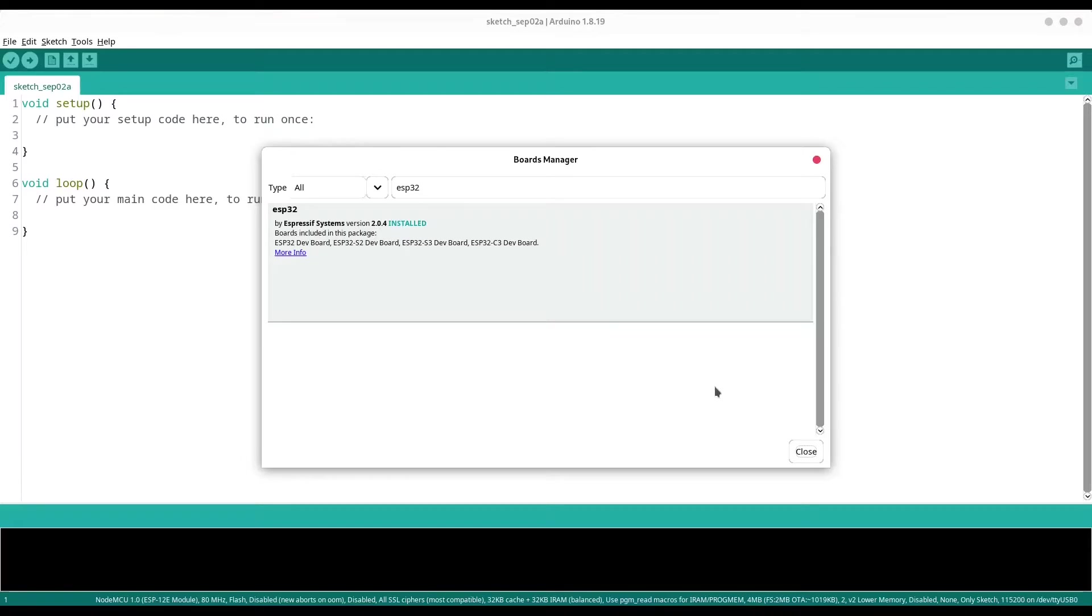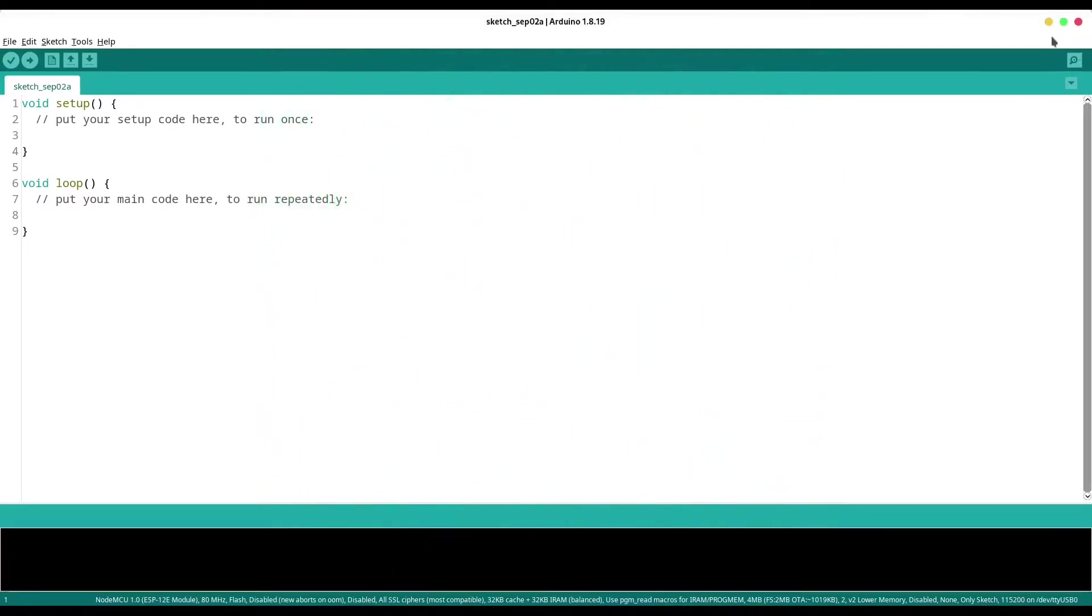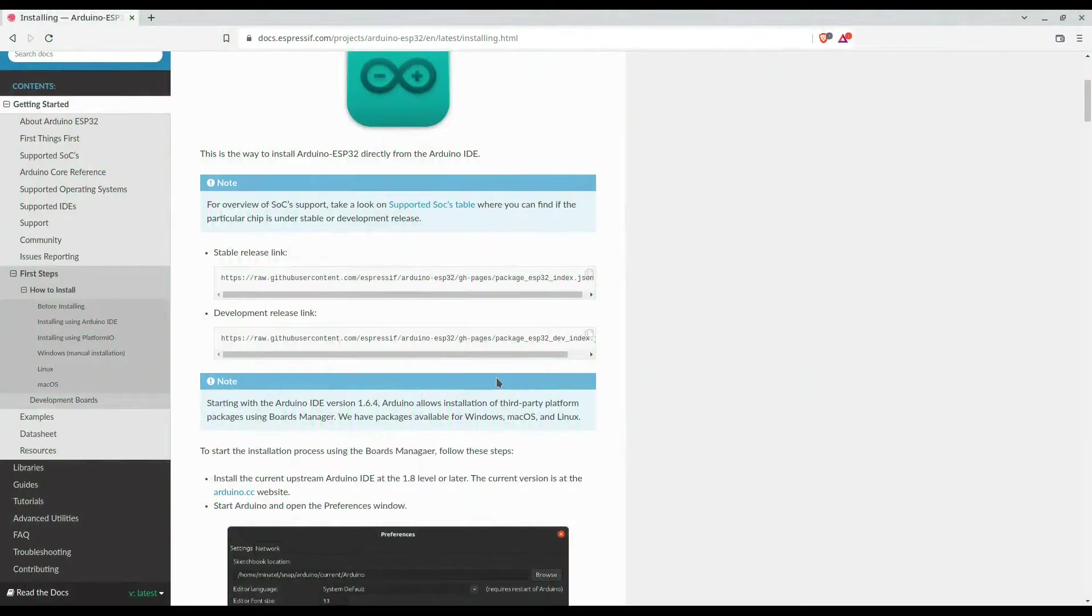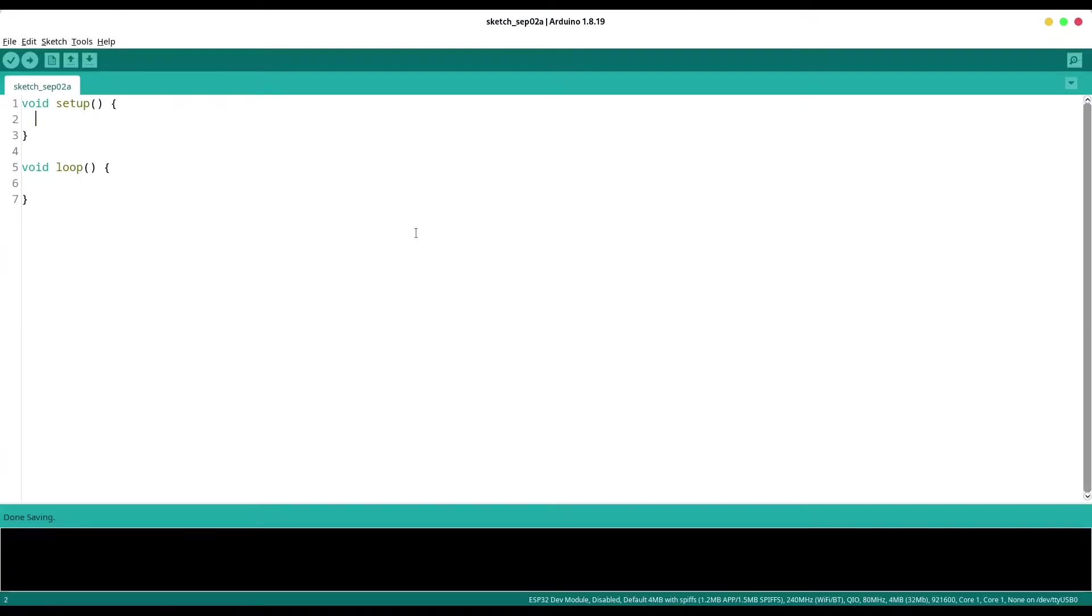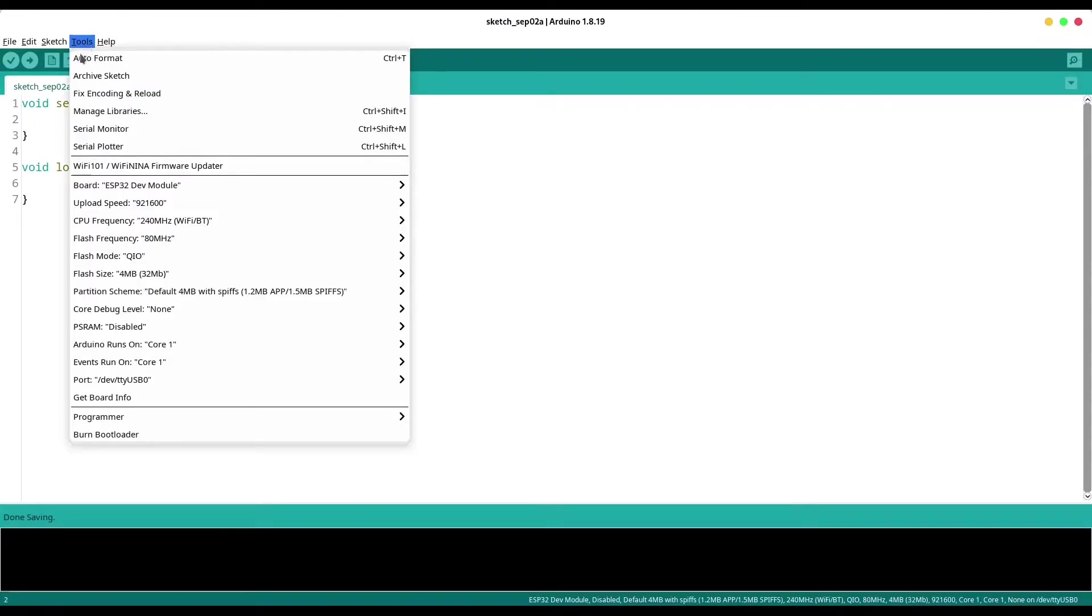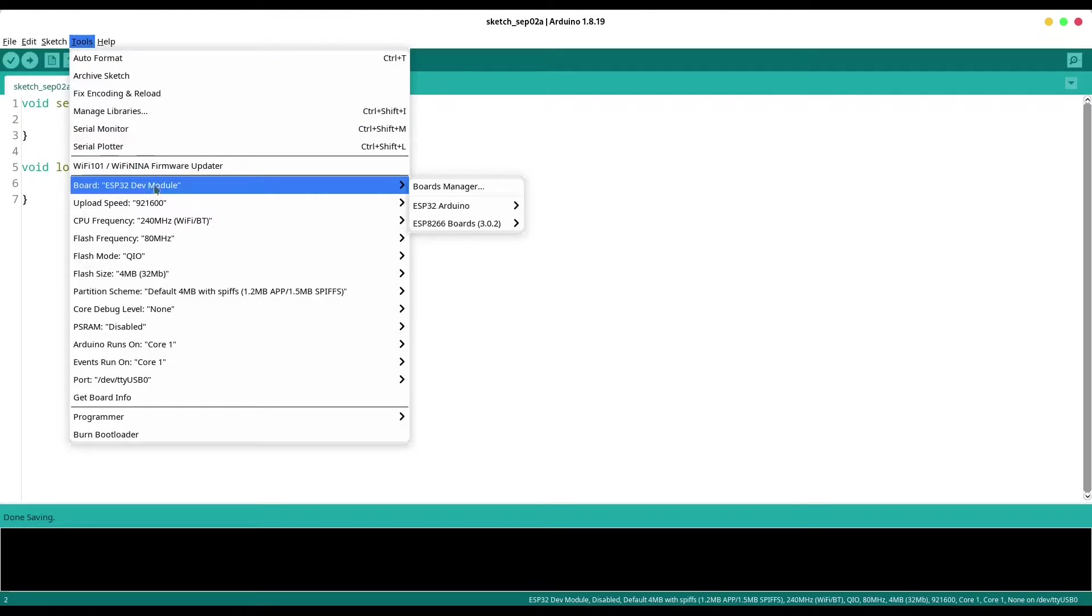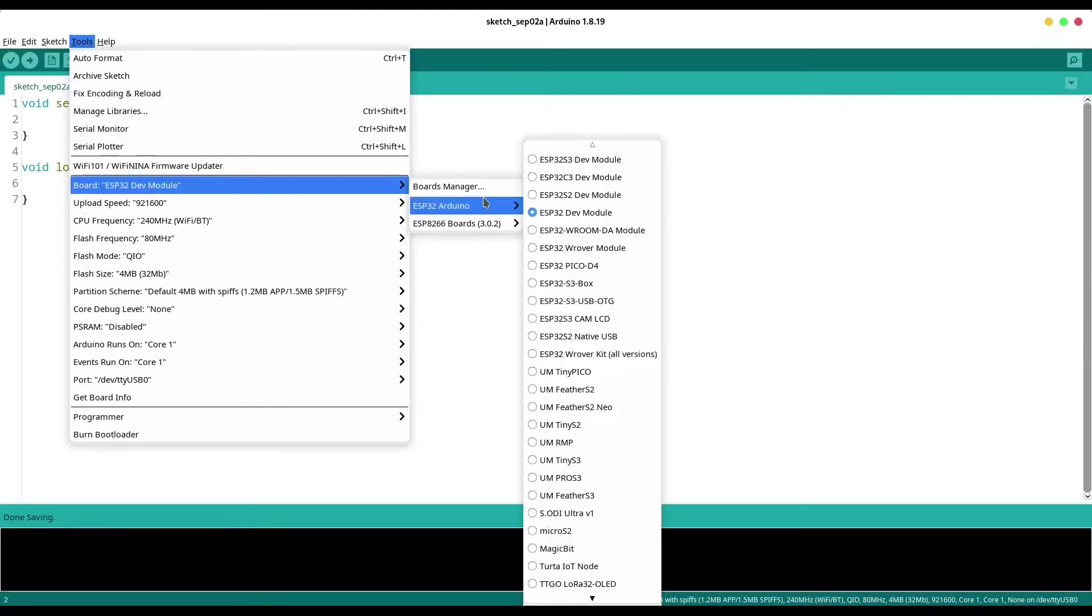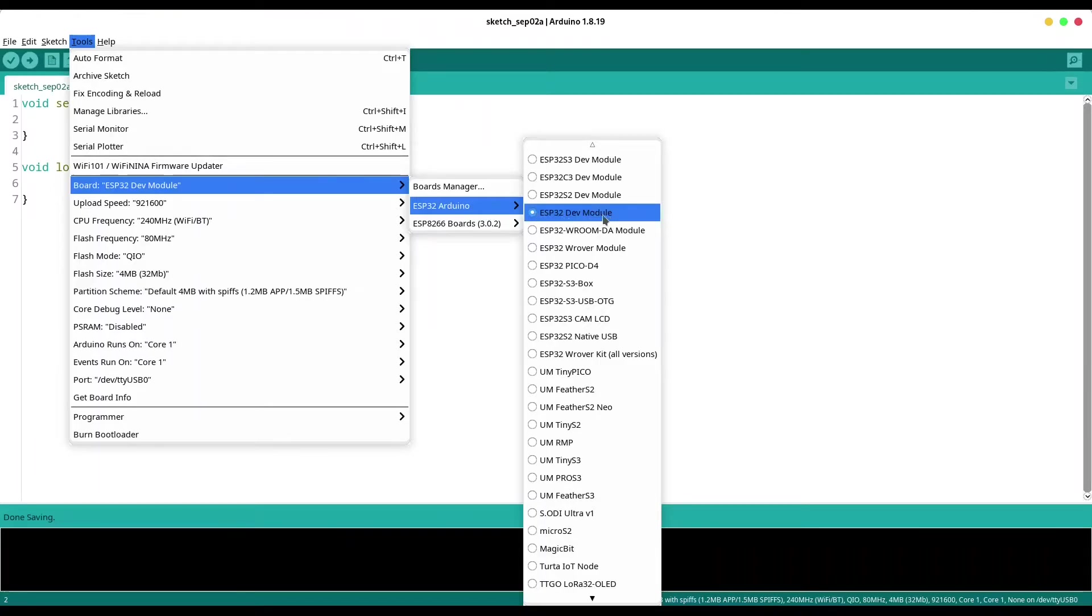After everything is done, close this and restart your Arduino. And now when everything is done, go to tools, check your board and in here you are going to find ESP32 Arduino. So in here I check ESP32 development module.